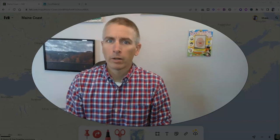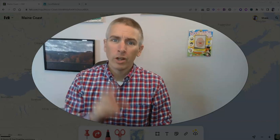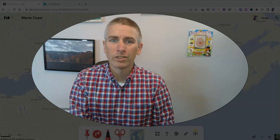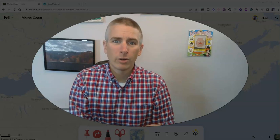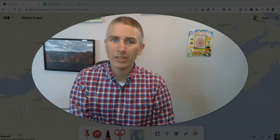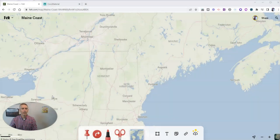Hi, I'm Richard Byrne. In this video, I want to show you two cool features of a great mapping tool called felt.com. Let's go ahead and take a look at it.